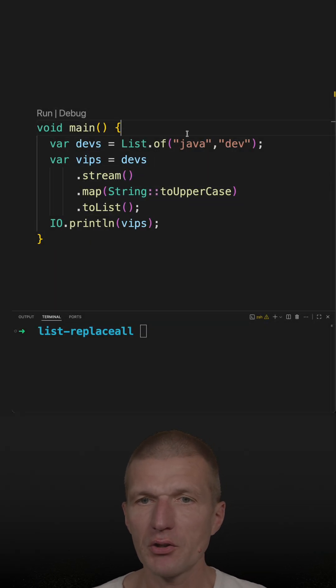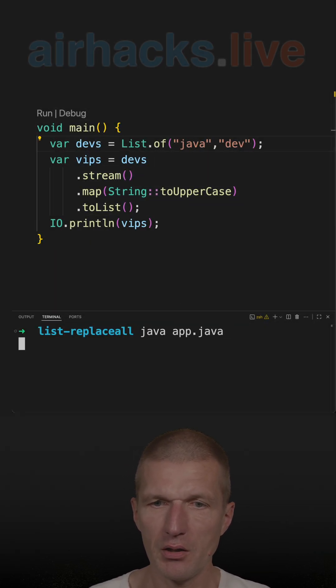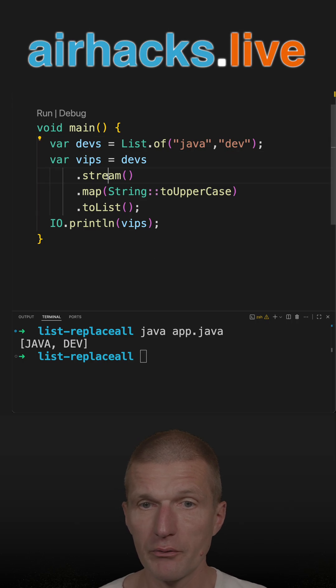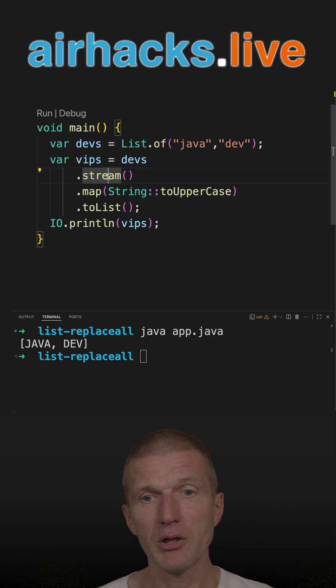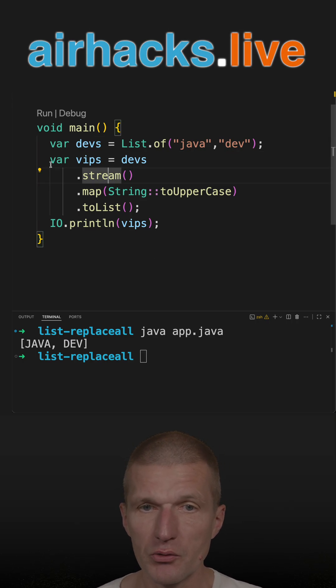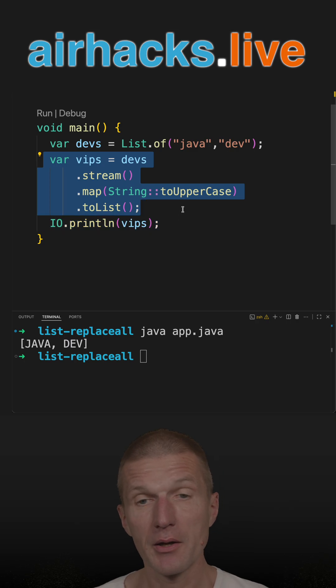I've got here a list of developers, lowercase developers, and I'm converting the list of strings into a list of uppercase strings using this Stream API.